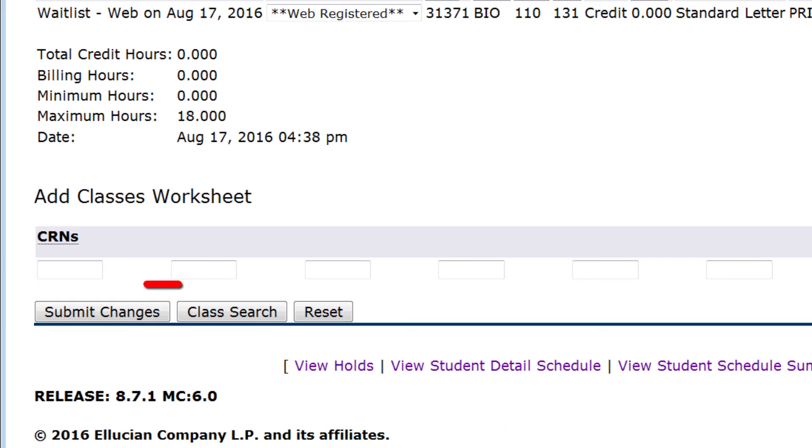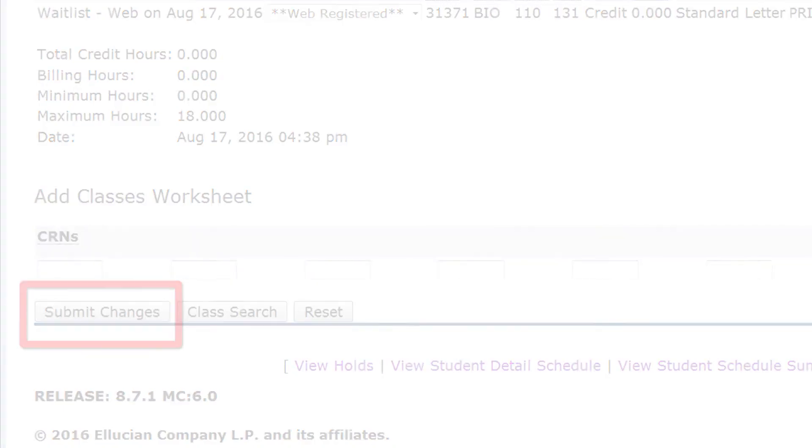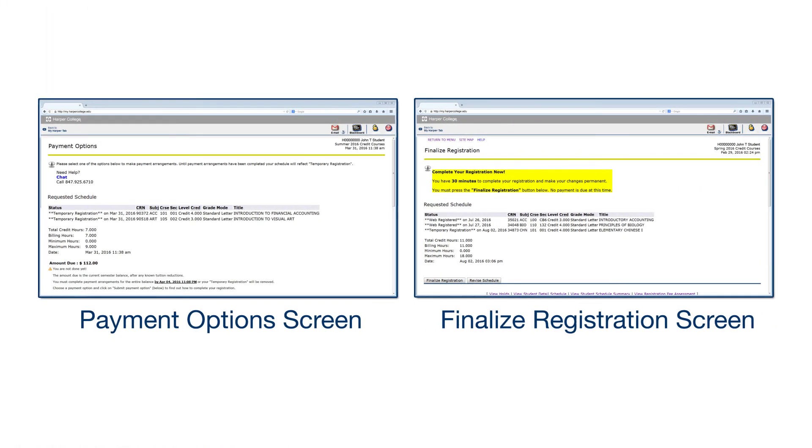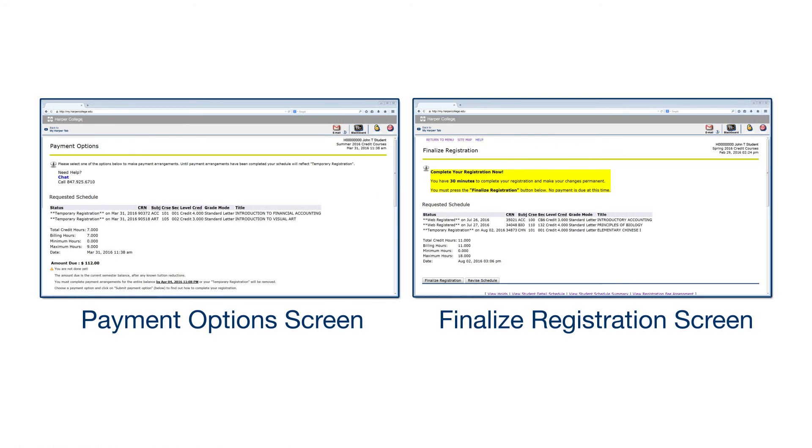At the bottom of the screen, click on Submit Changes. Next, you'll be presented with either the Payment Options screen or the Finalize Registration screen, depending on your current payment arrangement status.